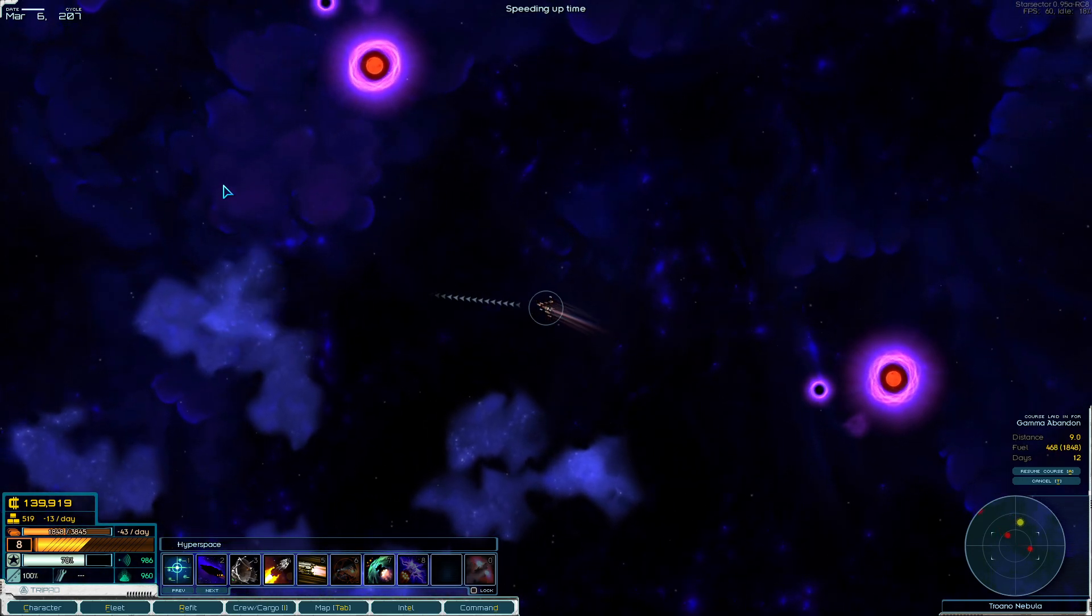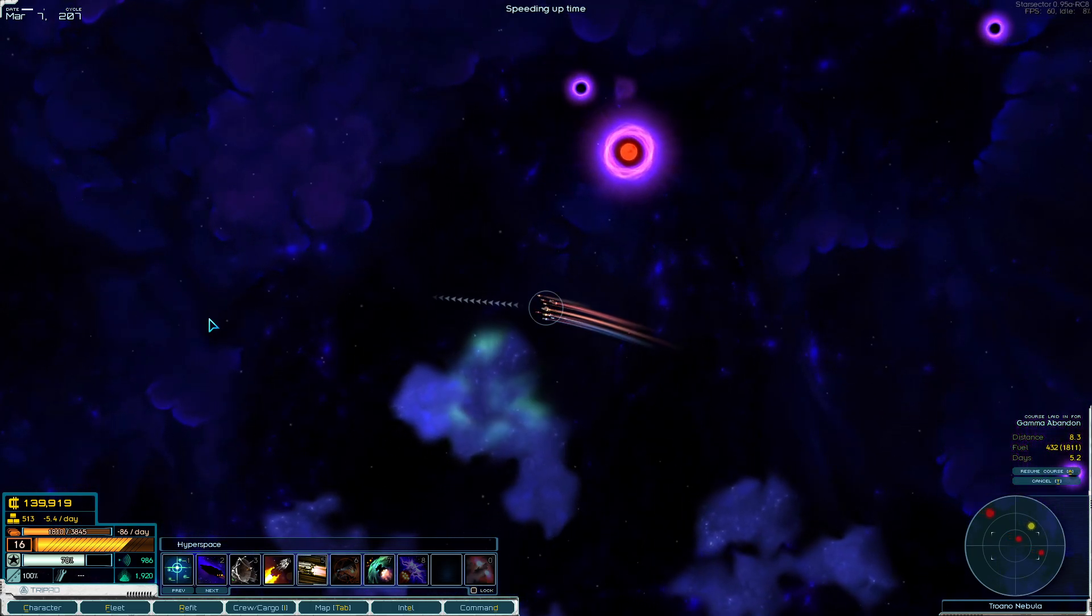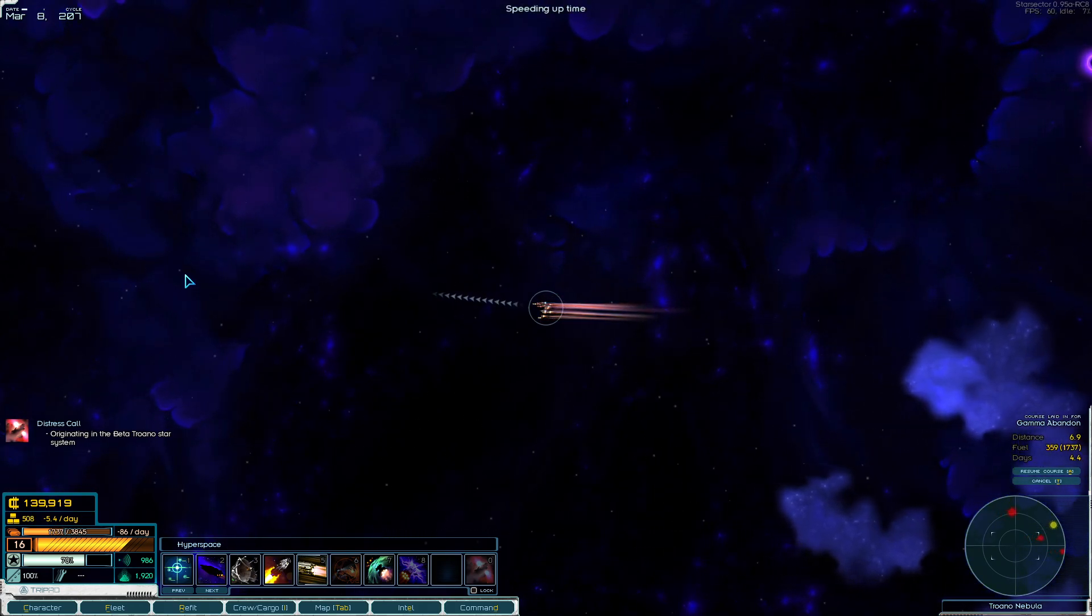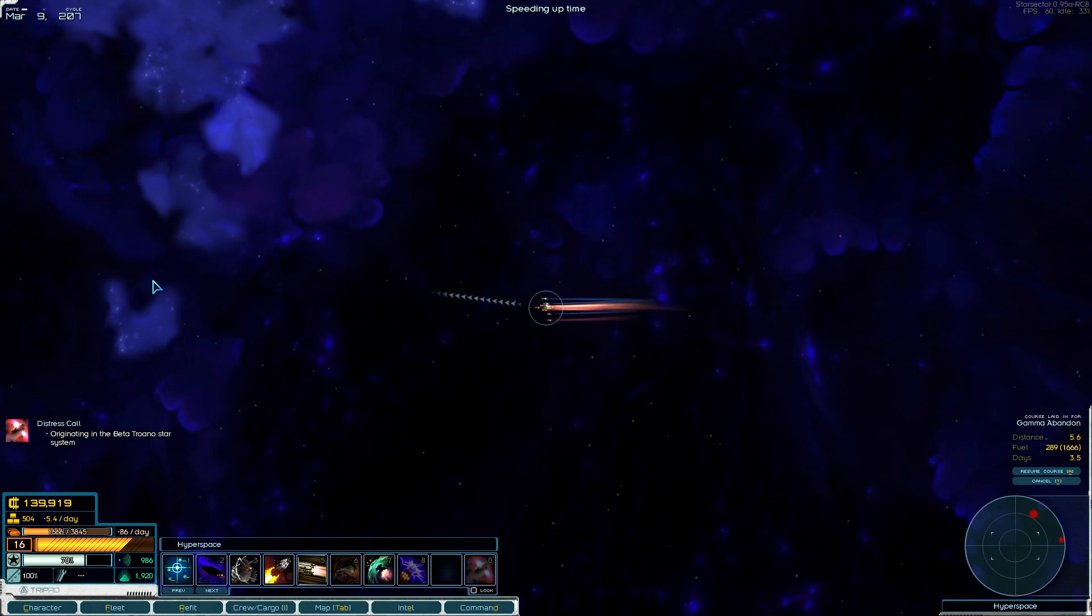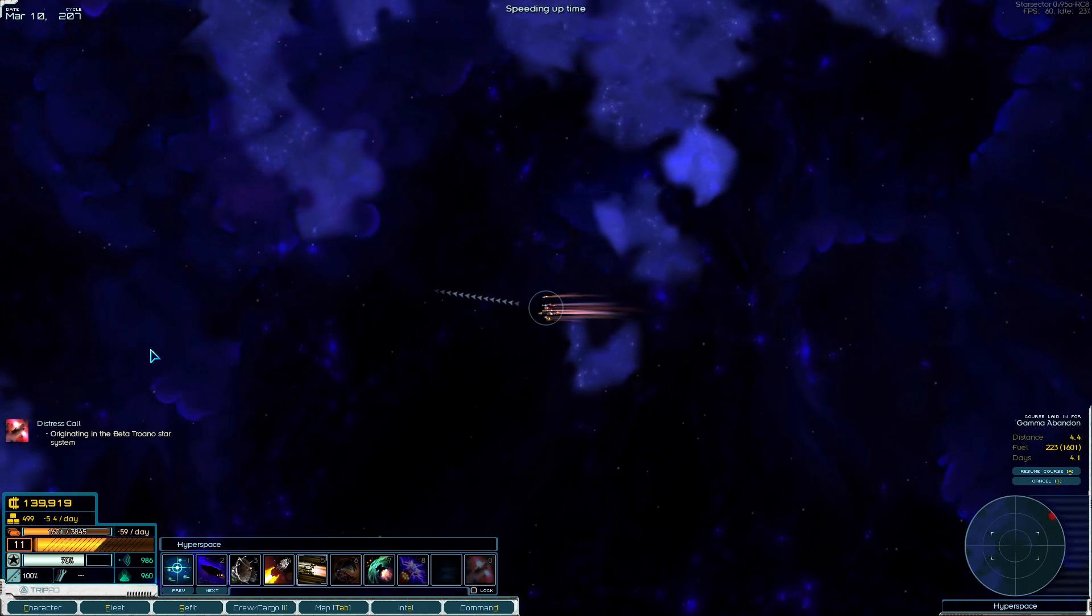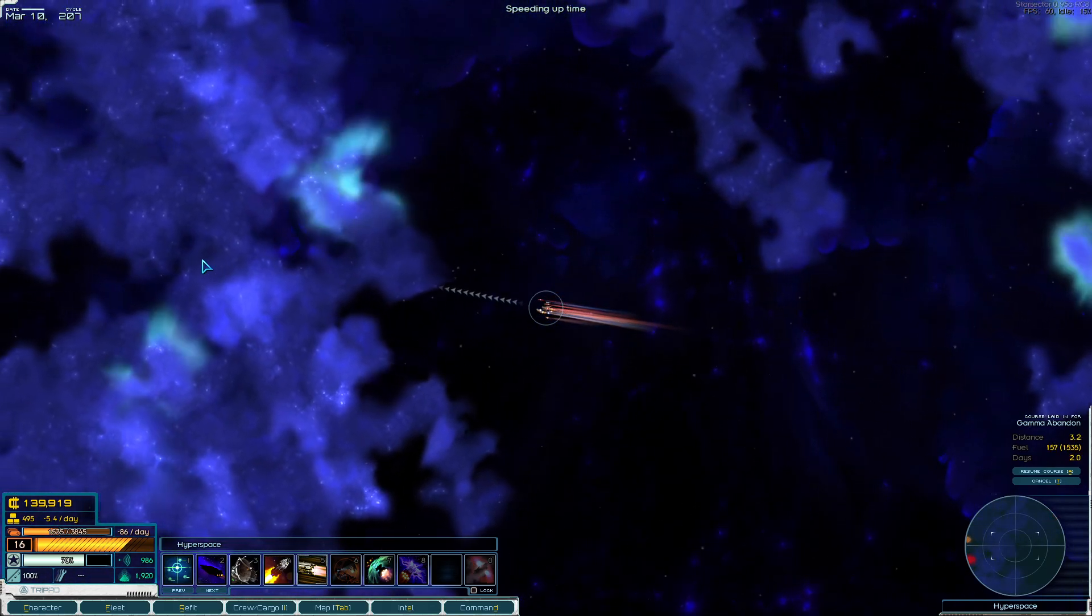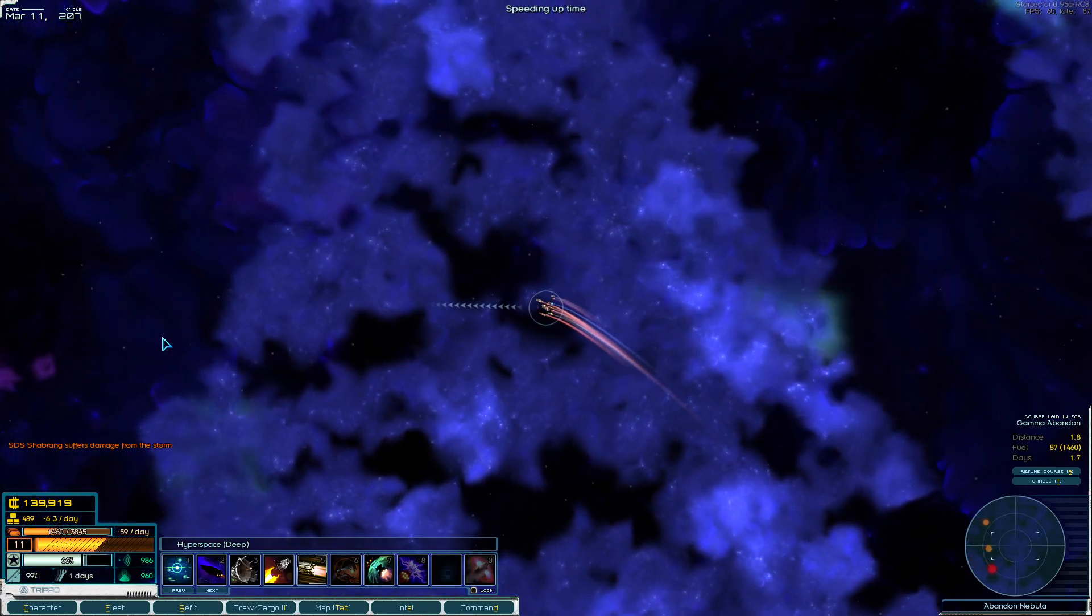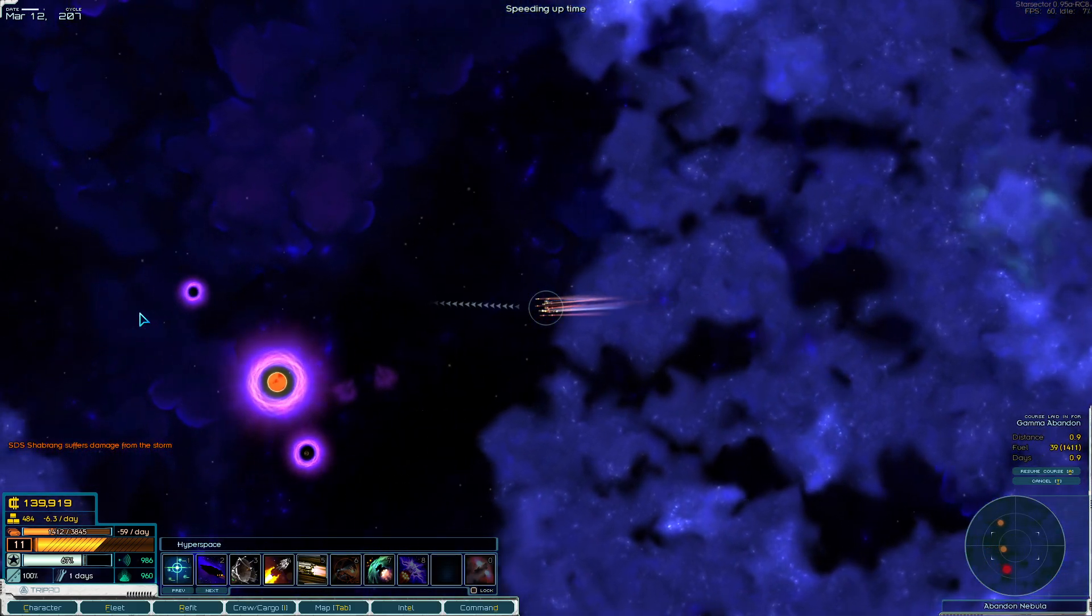If things go worse to worse, we have a few options. People have mentioned in the comments section before, you can always throw out a Distress Beacon and try to drink some pirates. Plus, we can always try to save fuel if we're good on supplies by hopping through some of these storms and getting a little speed boost there. Every little bit counts.